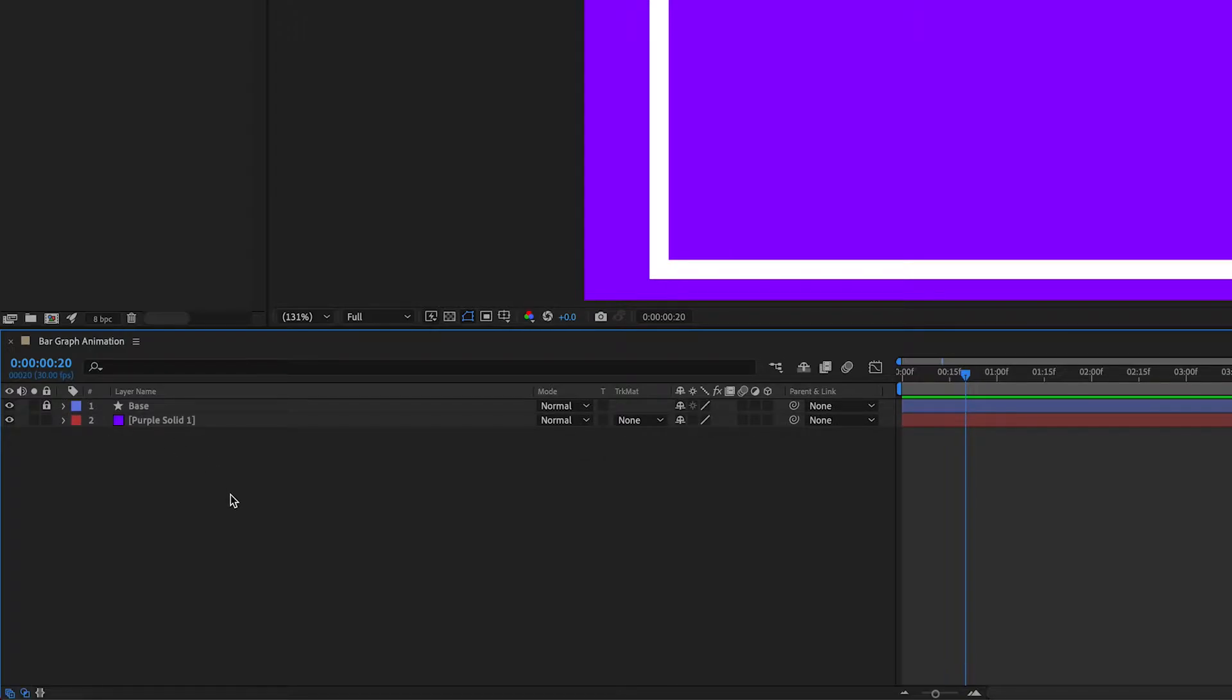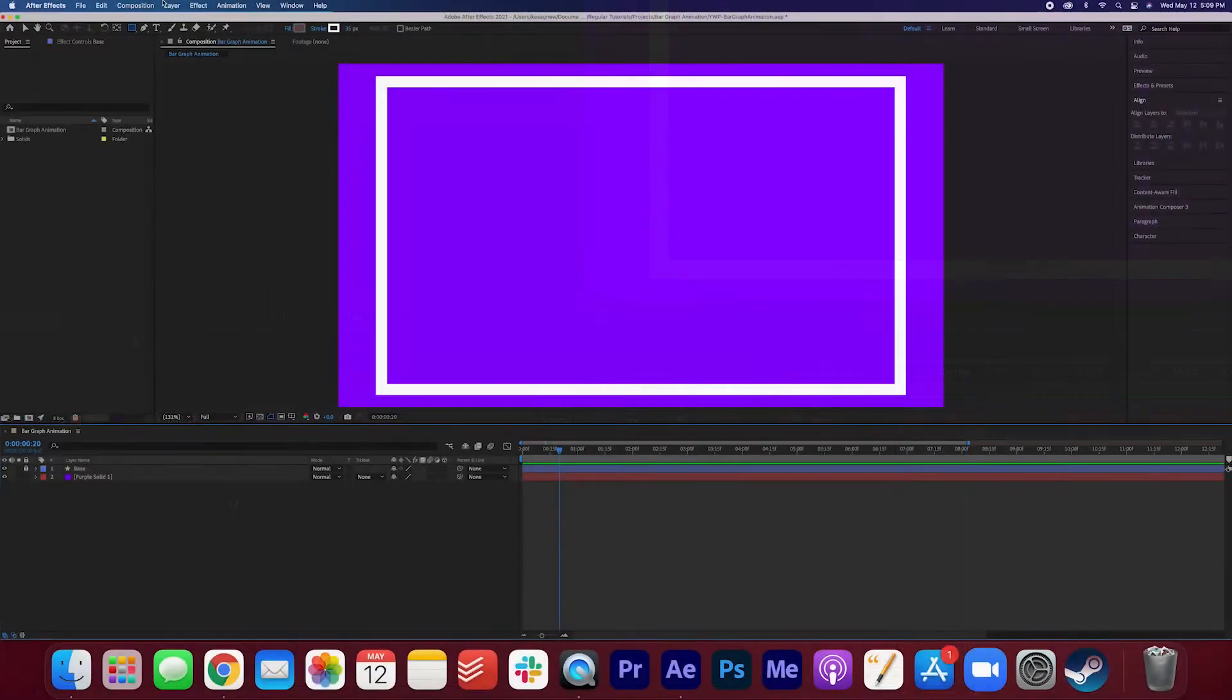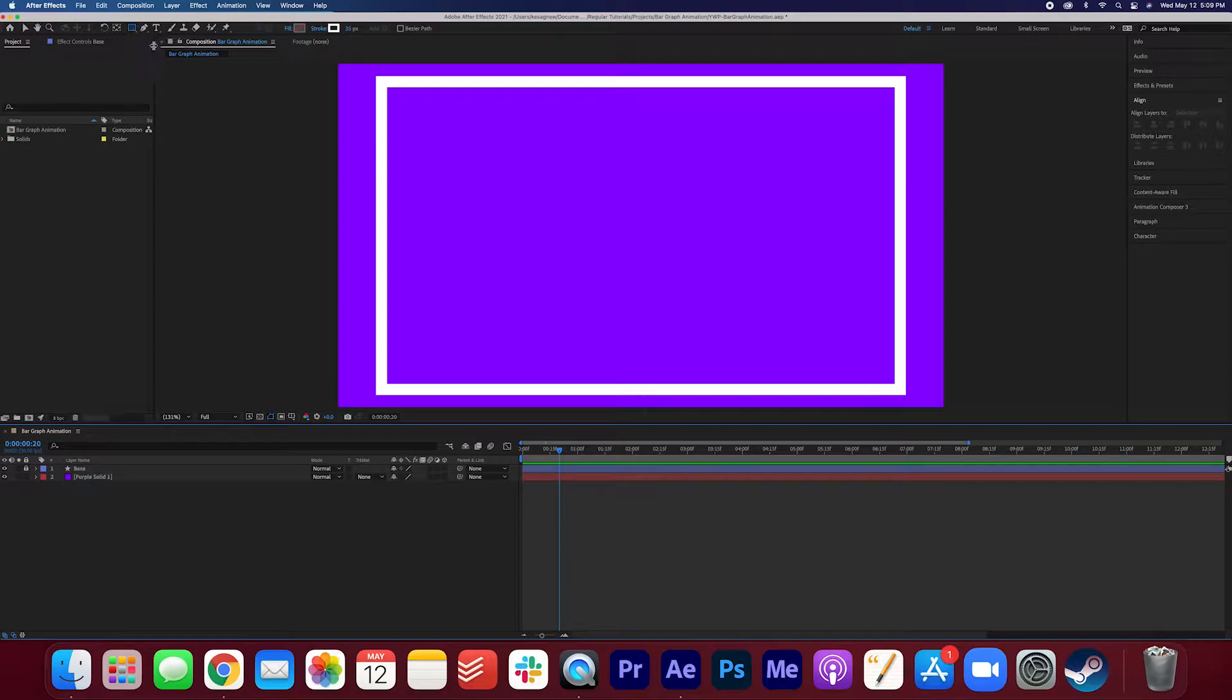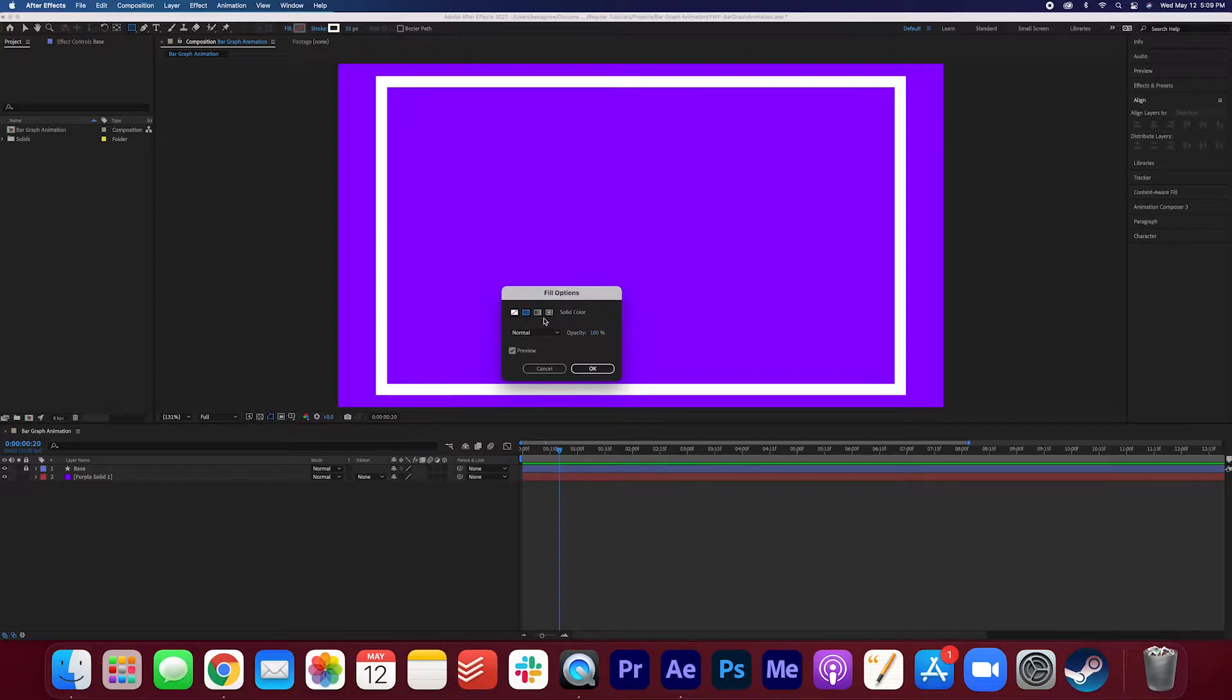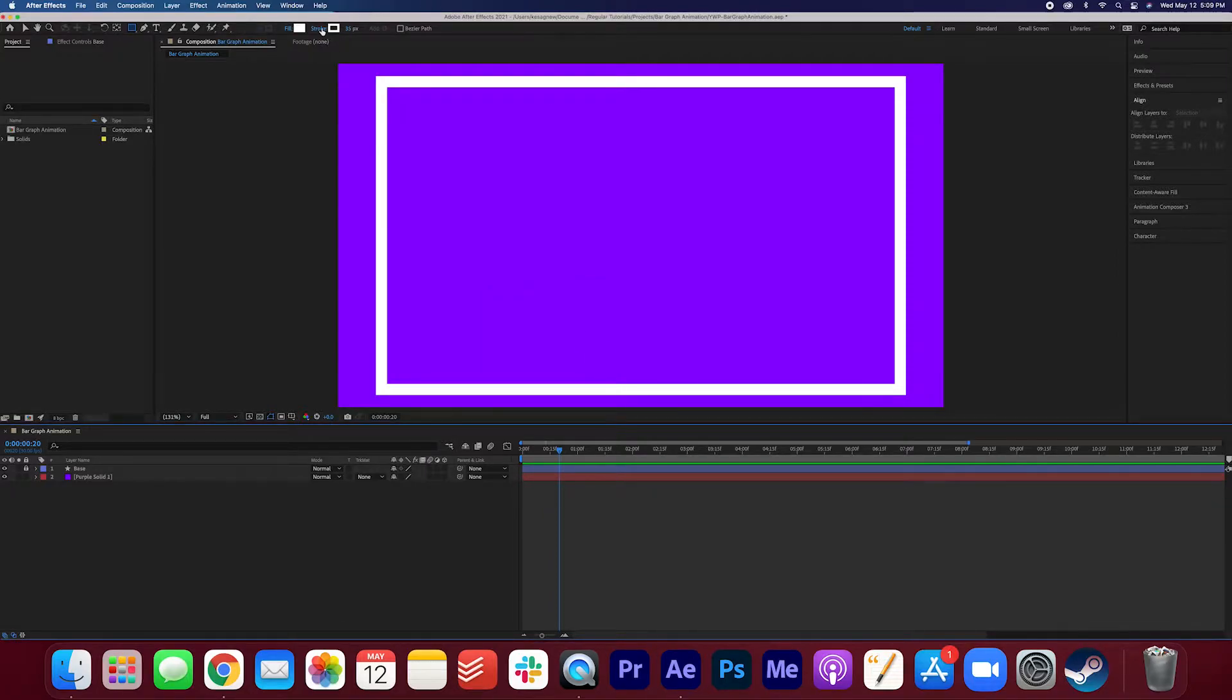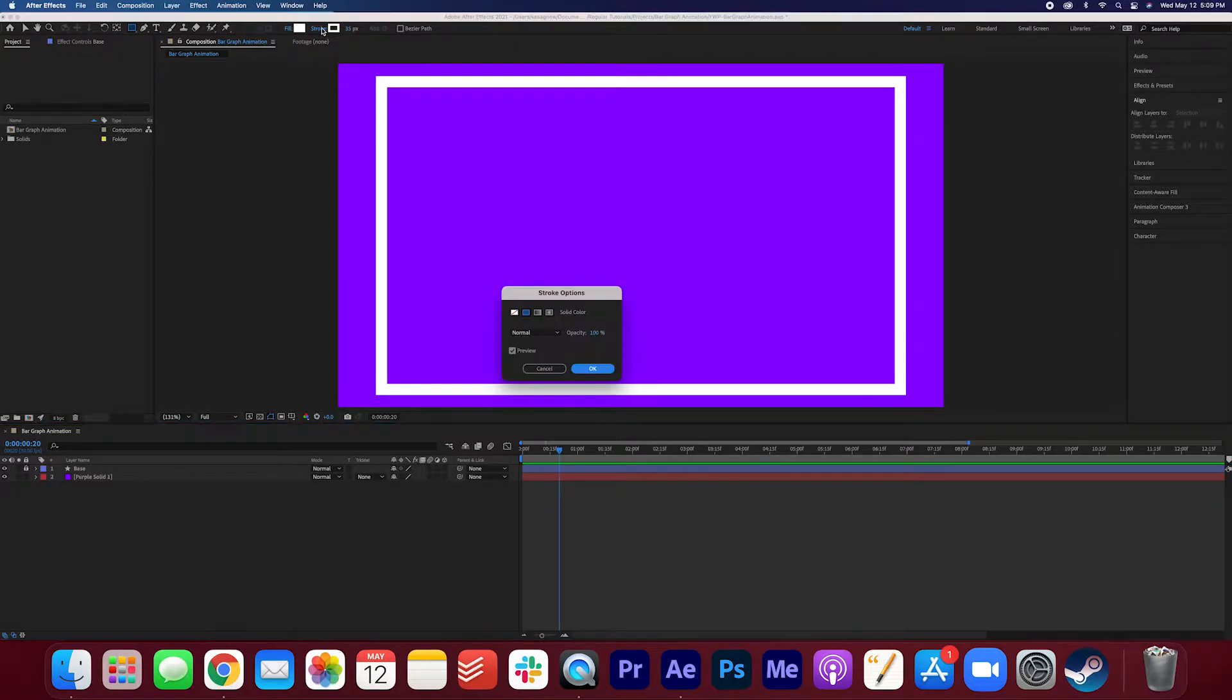Now let's start creating the bars. So again make sure the shape layer tool is selected. We're going to adjust these settings again. This time we're going to click solid color for the fill layer and we're going to take away the stroke.